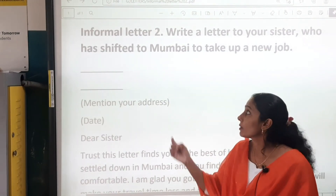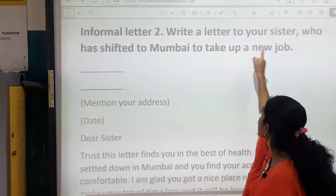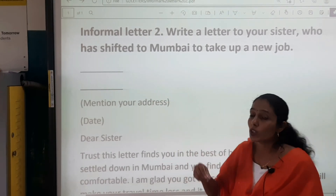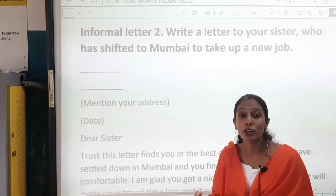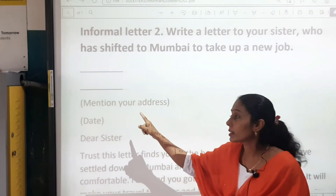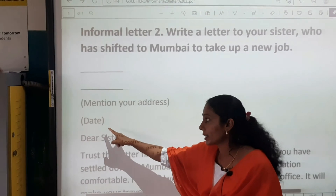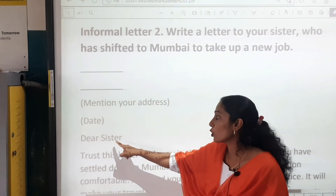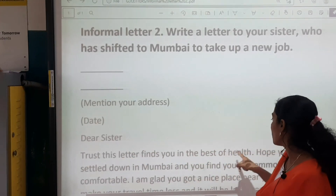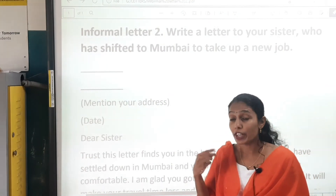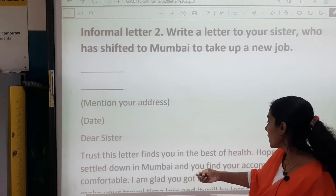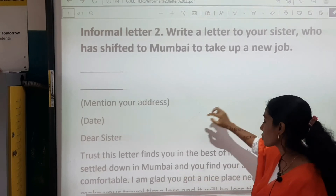We begin with informal letter 2: Write a letter to your sister who has shifted to Mumbai to take up a new job. Your sister has currently shifted to Mumbai for a new job, so you have to write a letter. Again, for an informal letter, you will write your address, then the date, followed by the salutation: Dear sister. Trust this letter finds you in the best of health. I hope when this letter reaches you, you are fine and in best of health. Hope you have settled down in Mumbai and find your accommodation comfortable.